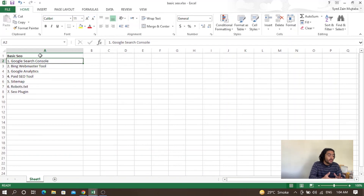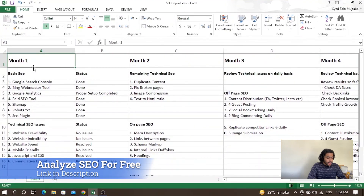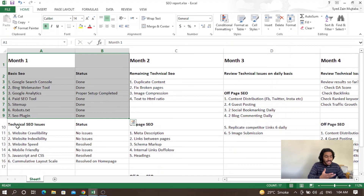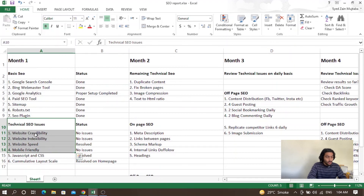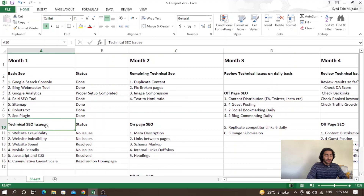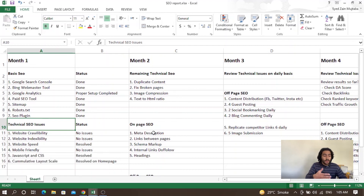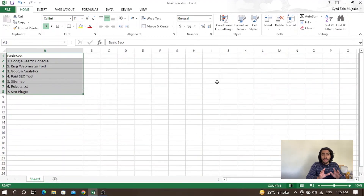This is basic SEO. If you're starting search engine optimization for a new website, you need to start with Google Search Console, Bing Webmaster Tool, Google Analytics, a paid SEO tool, sitemap, robots.txt, and an SEO plugin. In the monthly plan, month one covers basic SEO and then technical SEO issues like website crawlability. Month two moves into on-page and off-page optimization. I'll cover technical SEO in the next part. If you haven't subscribed yet, do it now — thank you for watching!